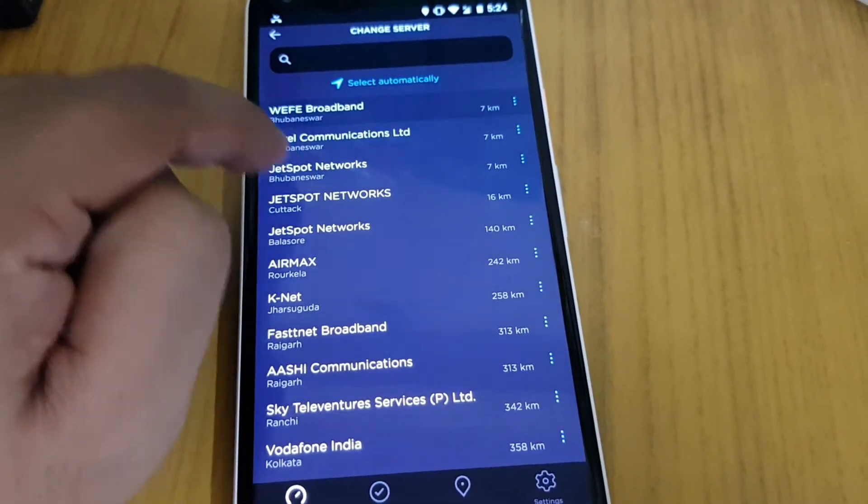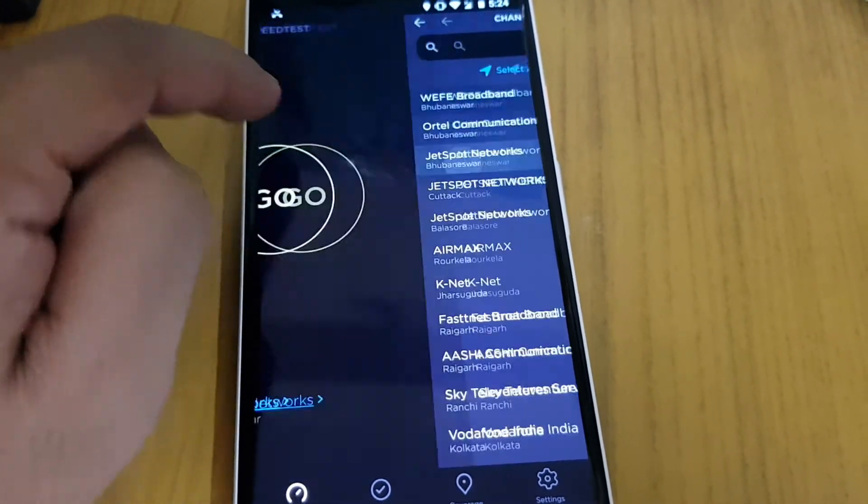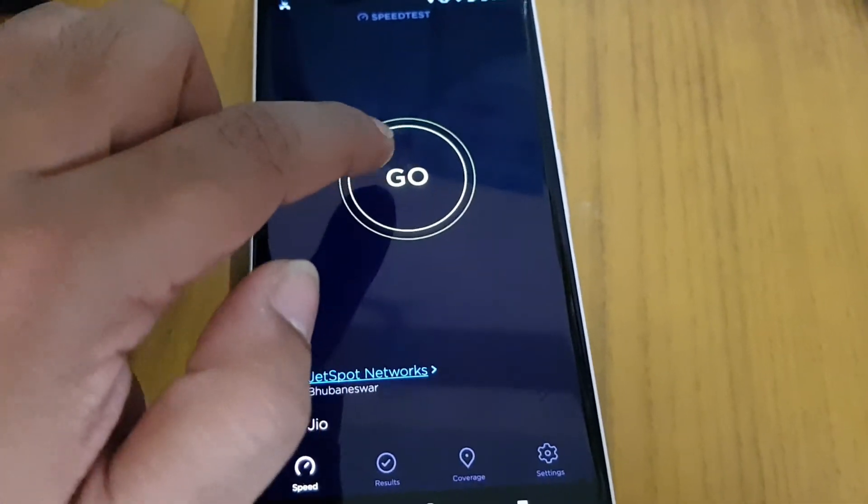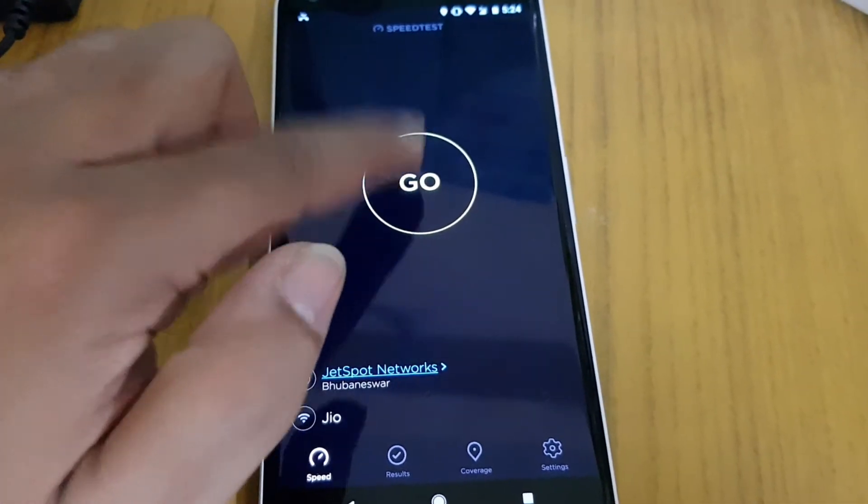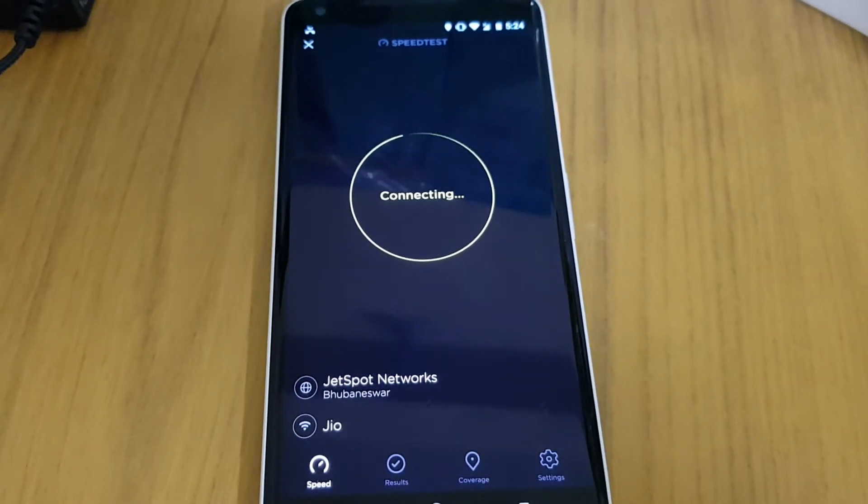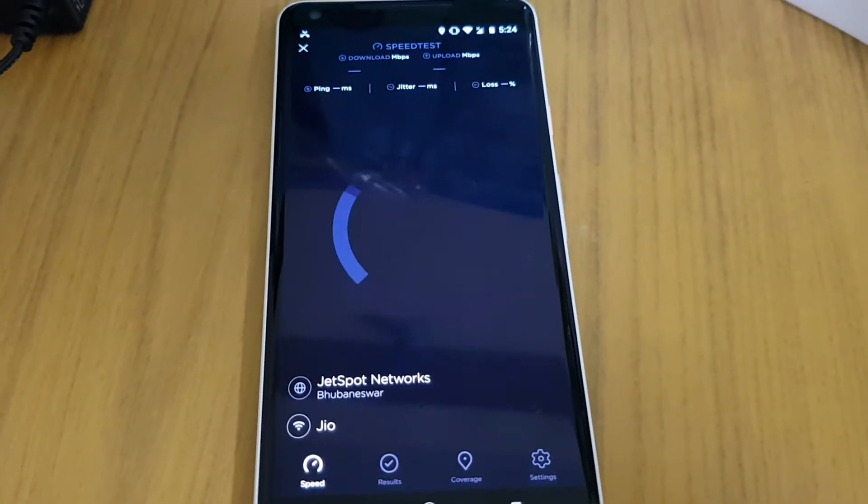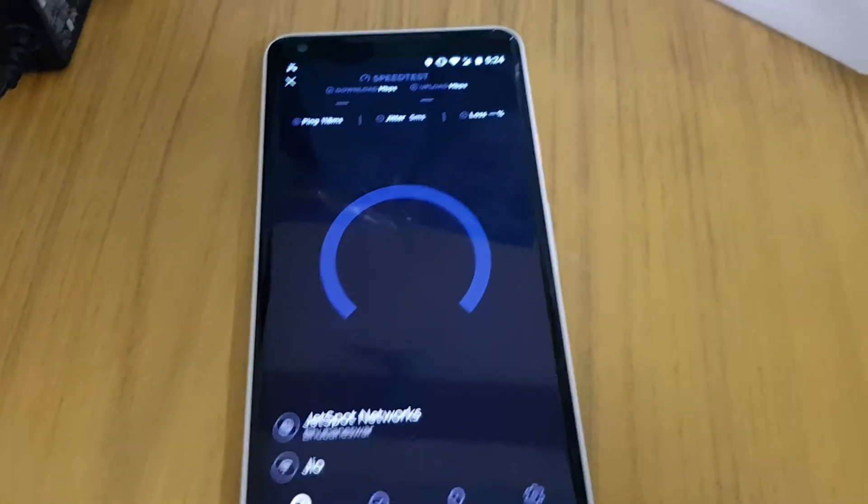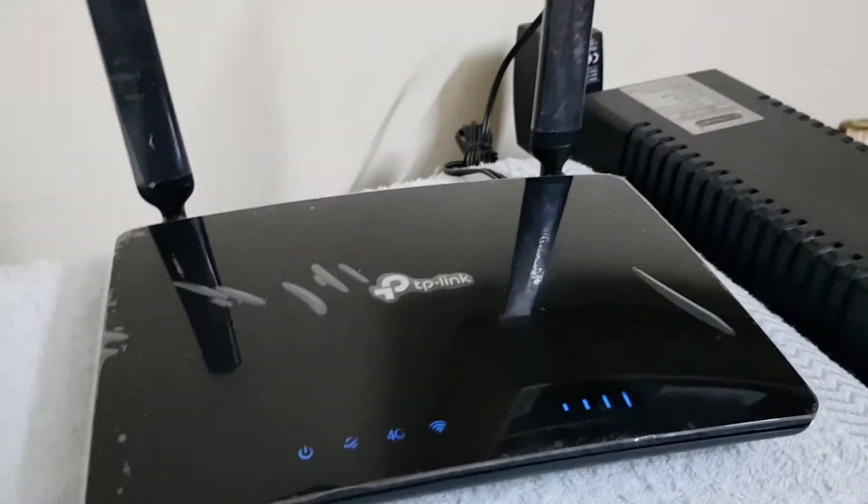I will go to JetSpot Bhubaneswar and we'll check it again. And the device is right here, as you can see here, the device is here.